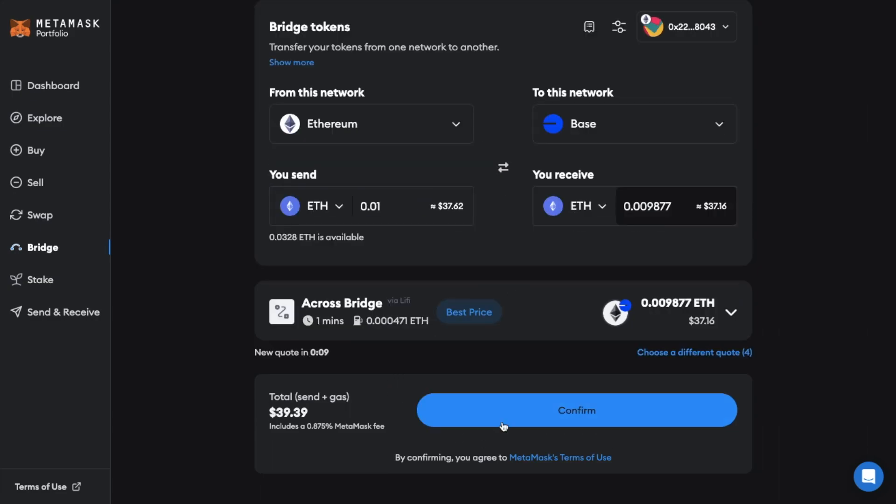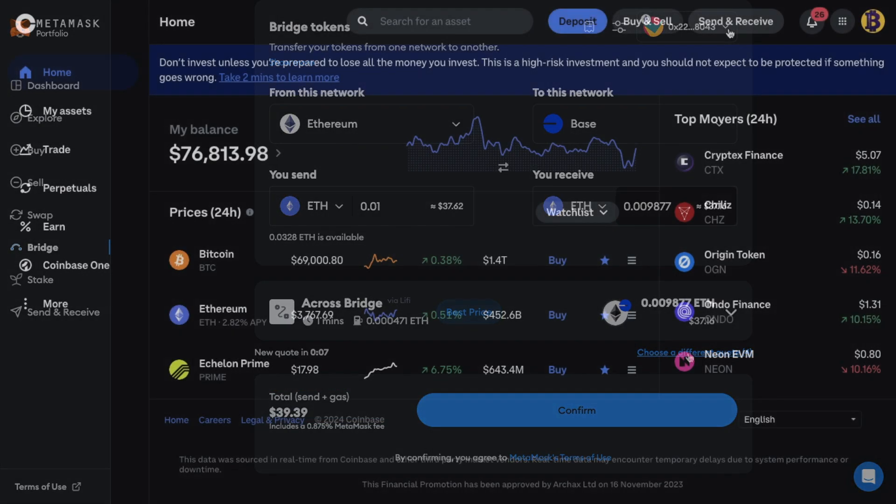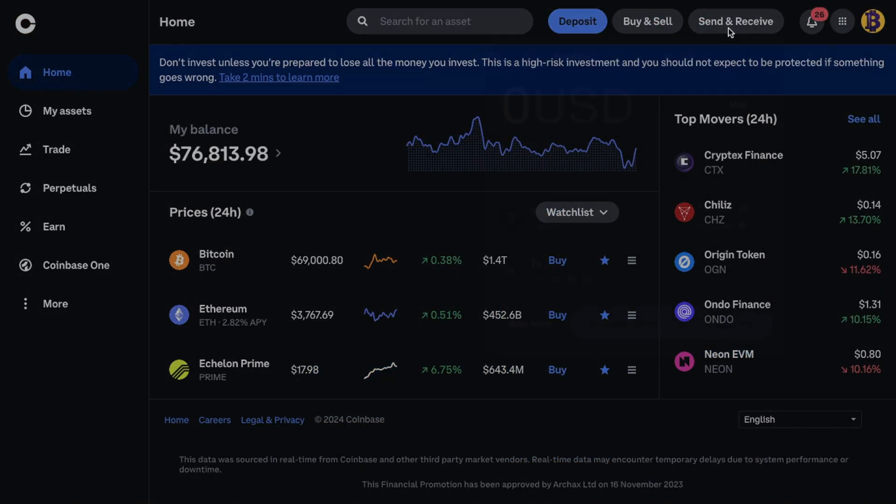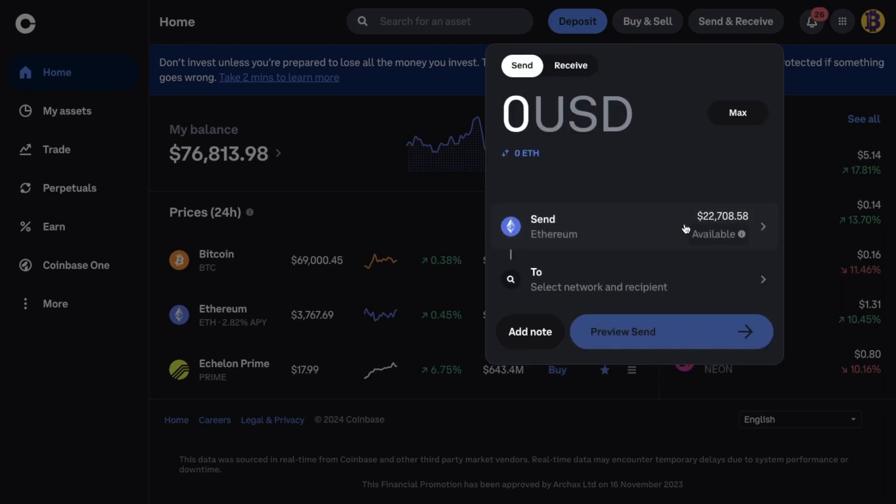However just be warned that the fees can be high here and I'm going to show you an example of that in a moment. The second way is going to be withdrawing your crypto on the base network from the likes of an exchange. And there's some advantages and disadvantages of using this method too. So let's jump in and take a look.